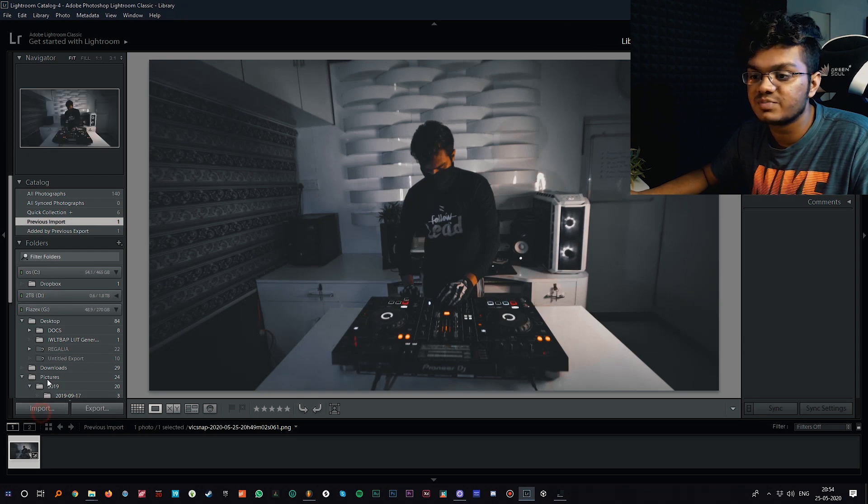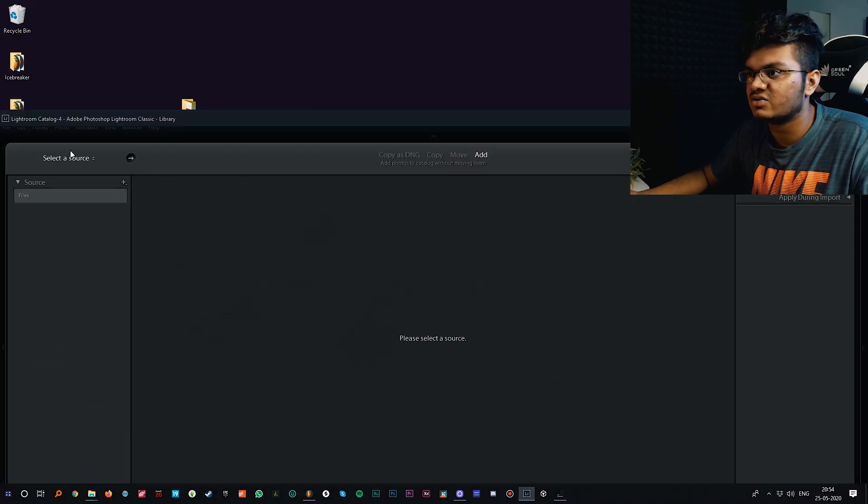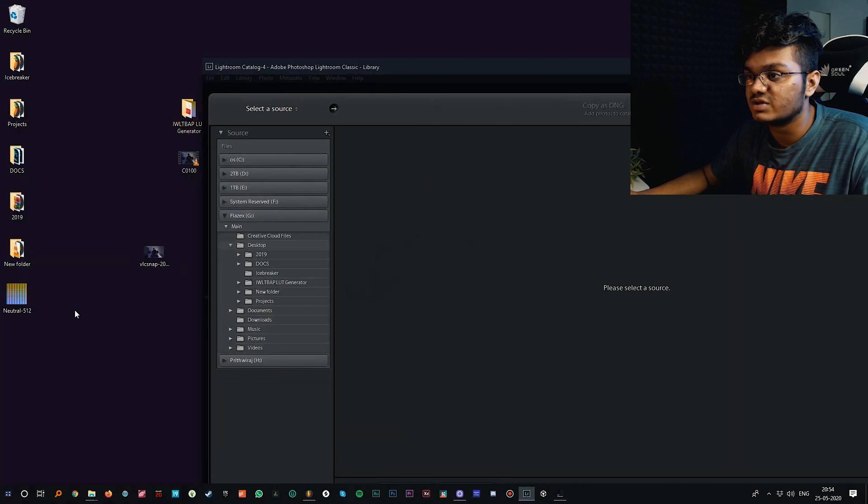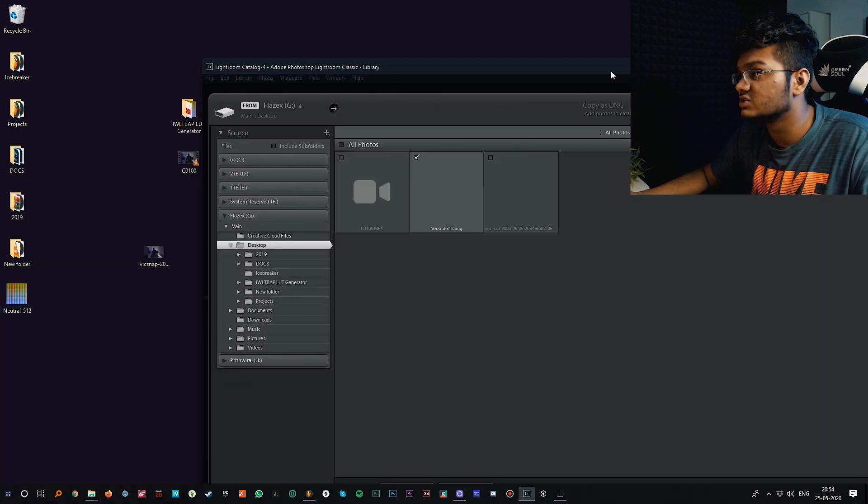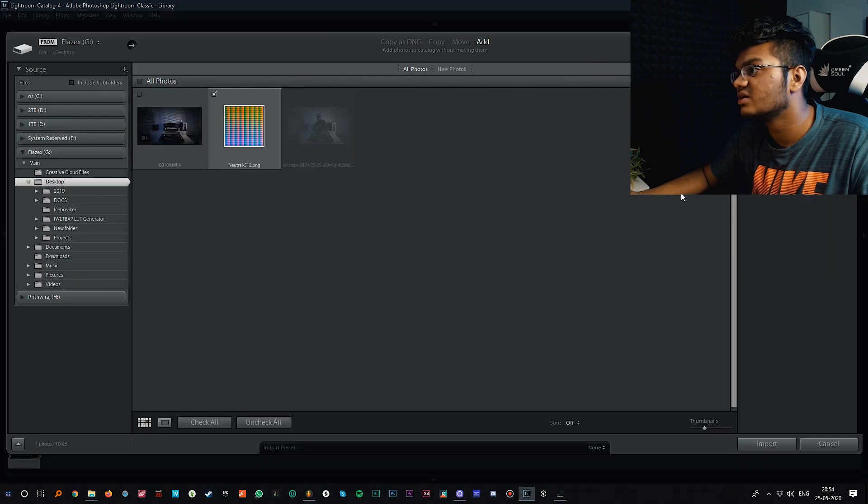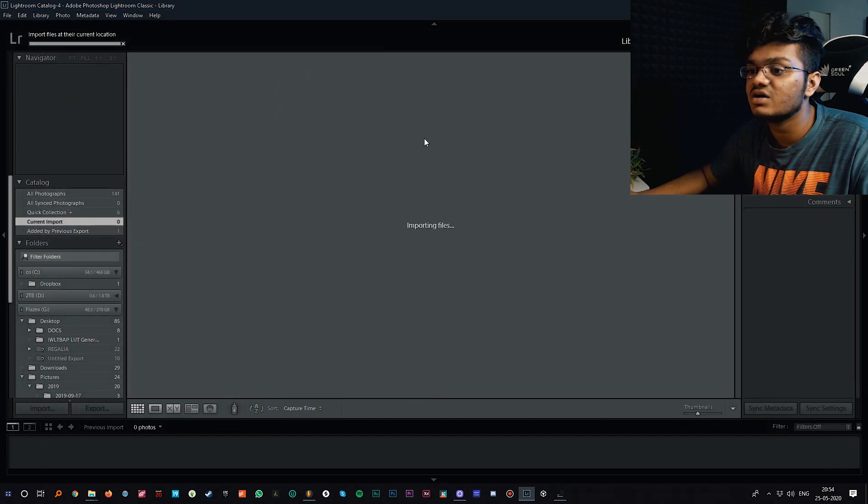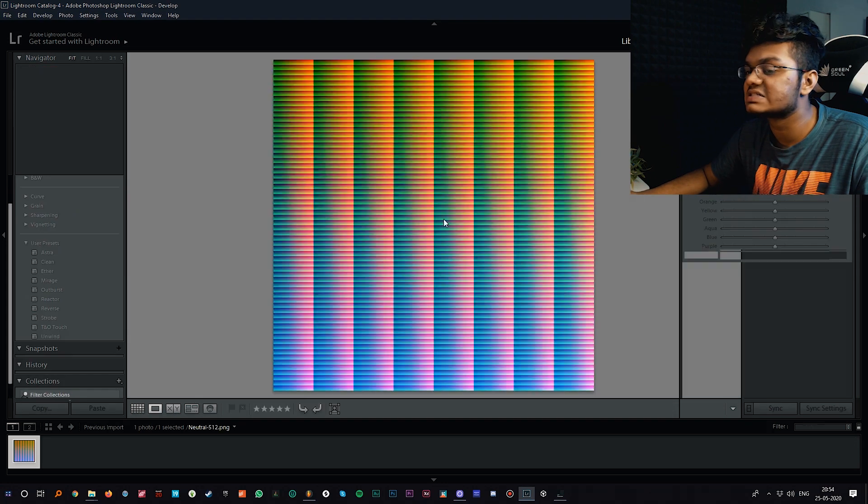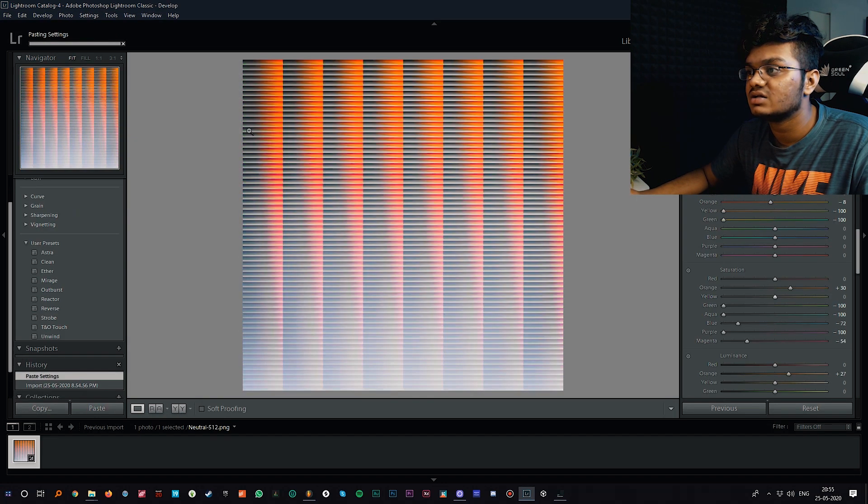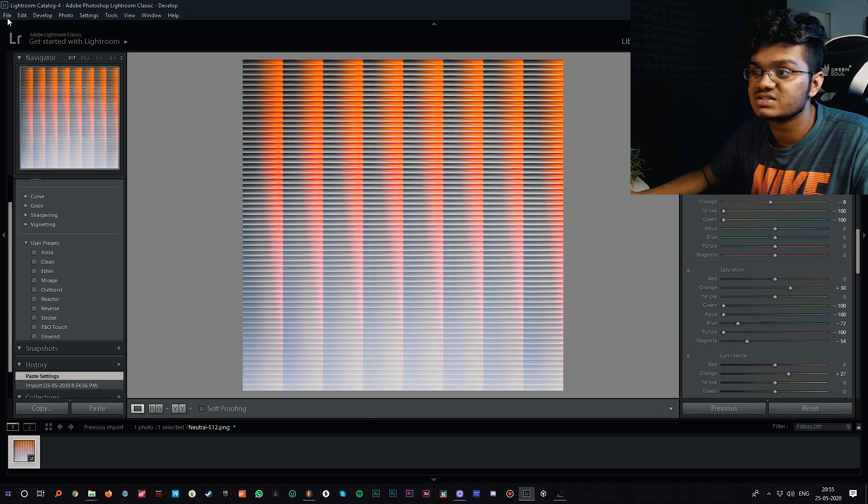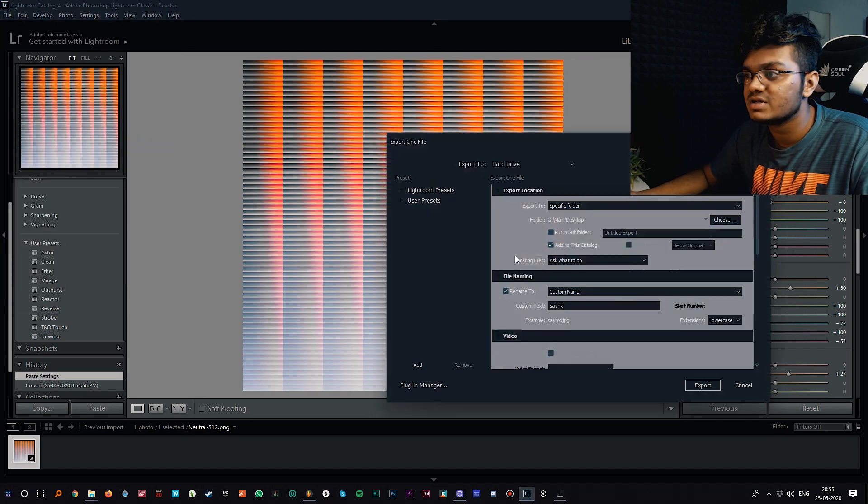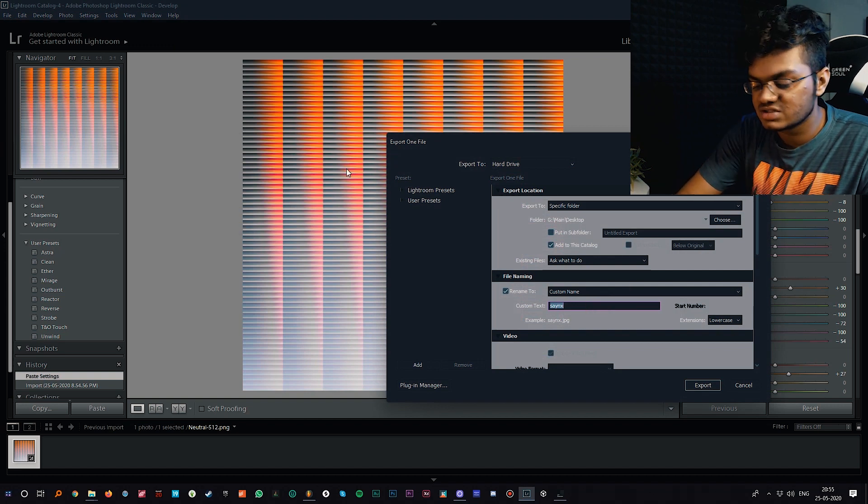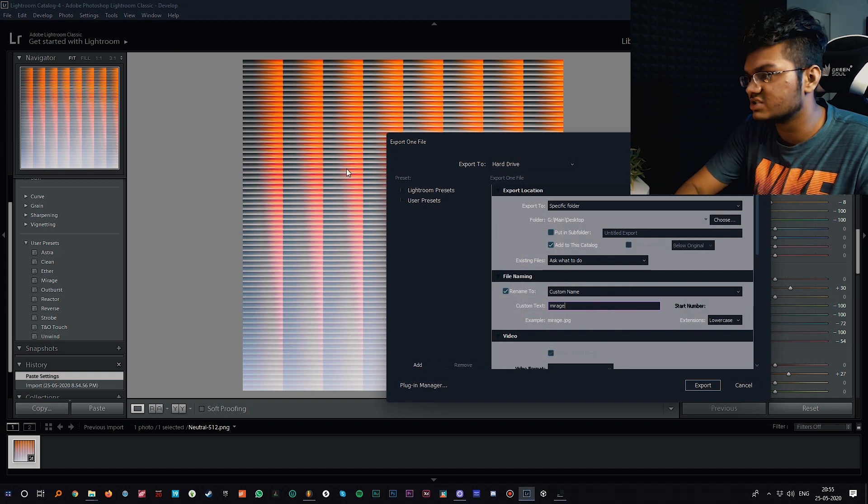Now import the HALD file we previously generated, that awkward looking or weird looking photo. Let's just import it and we just need to paste that setting. It basically changed and now we can just export this photo to maybe your desktop. I'll call this maybe Mirage itself since it was from that preset.